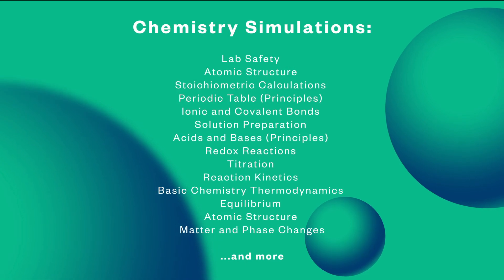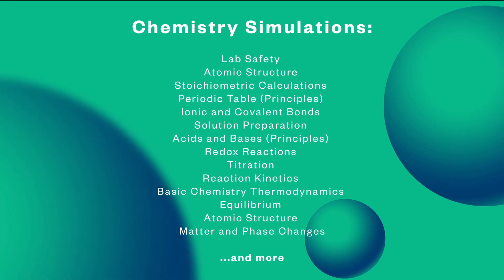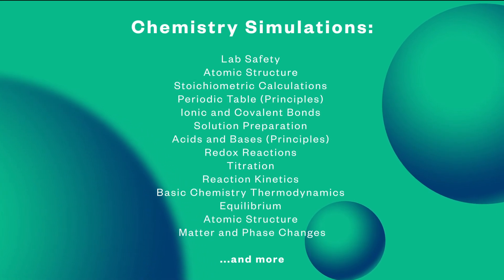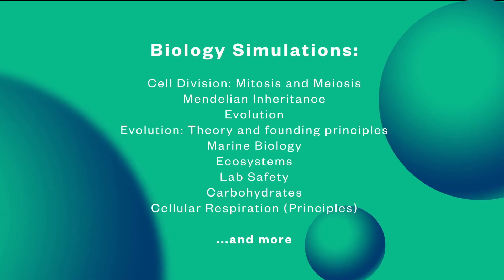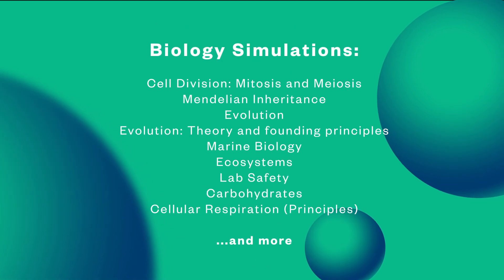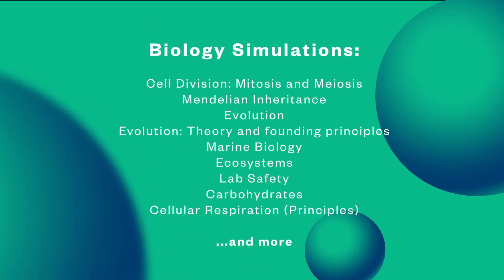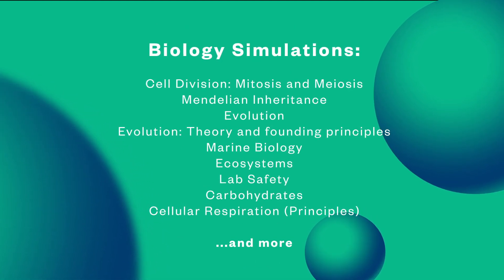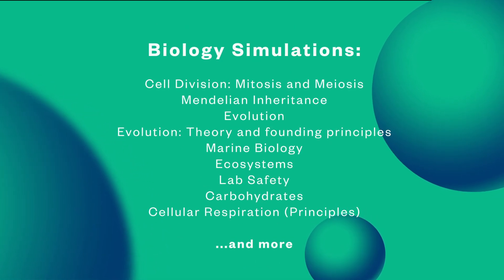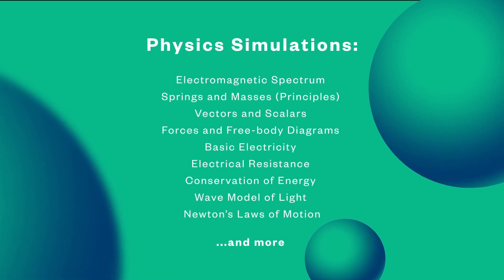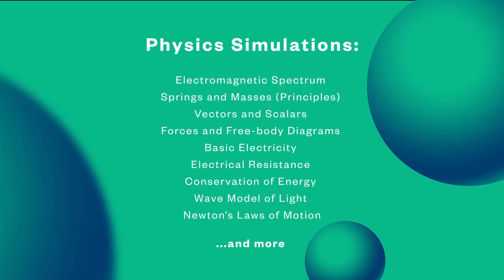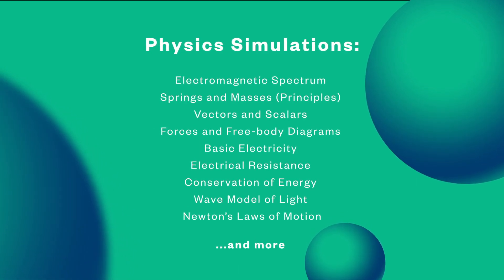Basic simulations such as periodic table, cell division, and Newton's laws of motion ensure that all students understand the core principles of chemistry, biology, and physics before progressing to more advanced material.